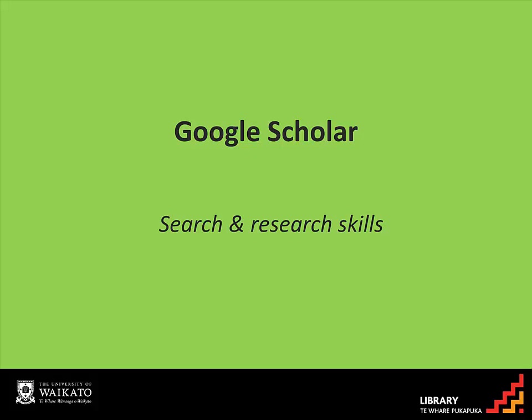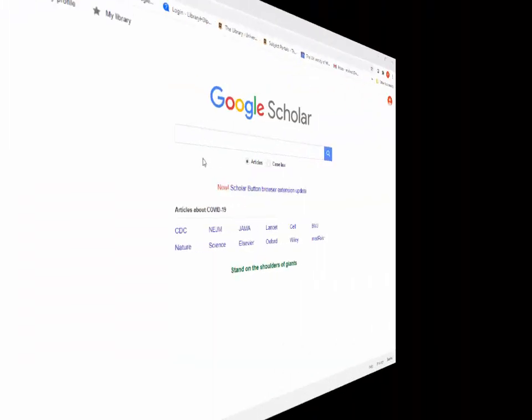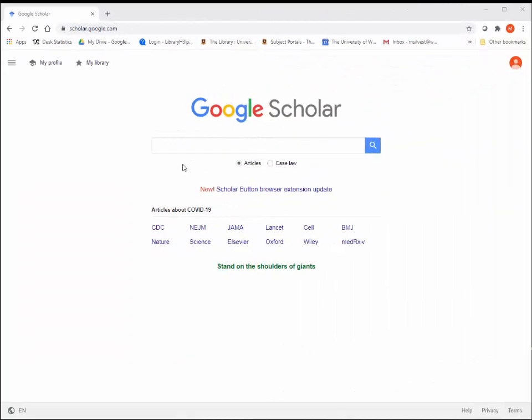Google Scholar is a free web search engine that finds the full text or citations of scholarly literature across a range of publishing formats and disciplines.